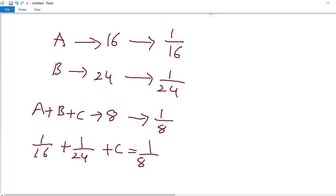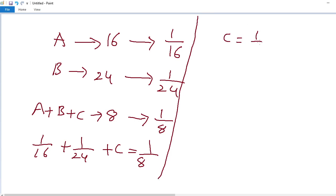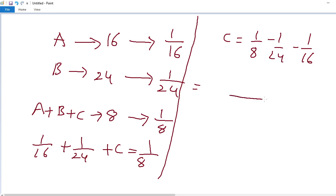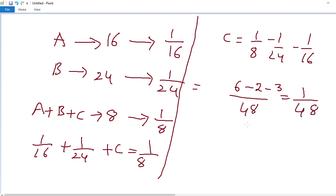C equals 1 by 8 minus 1 by 24 minus 1 by 16. LCM is 48: that gives us 6 minus 2 minus 3, which equals 1 by 48. So C's one day work is 1 by 48, meaning C alone can complete the entire work in 48 days.